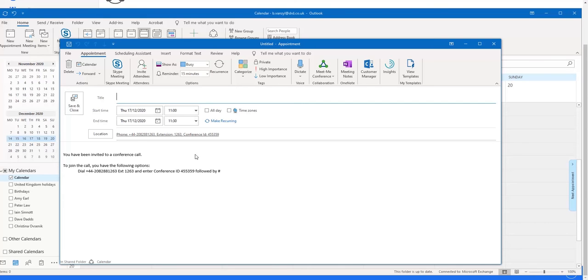You can see that now the contact numbers that the guest has to use has been put in the location and also into the body of the invitation. That simply can be sent through. As a moderator of course, I'll dial into either the extension number or the DDI number and enter the moderator pin instead to commence the conference.